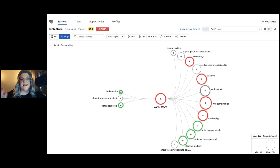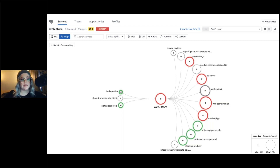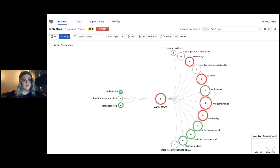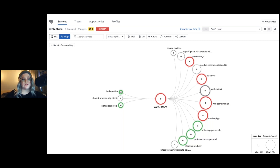If you have independent teams deploying their own services, the service map lets you rationalize what's happening rather than relying on an architecture diagram that may be out of date. Some circles are red, some green, and some gray: green means all monitors associated with that service are passing, red means at least one monitor is failing. You can also see icons for serverless functions, custom functions, and the overall architecture including databases and cache layers.